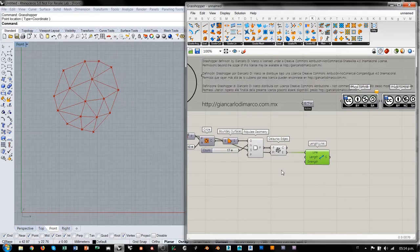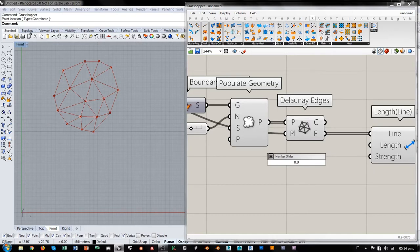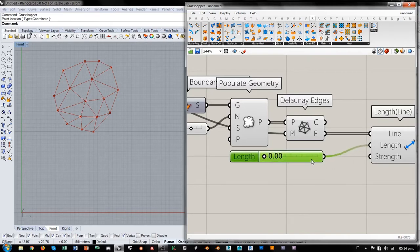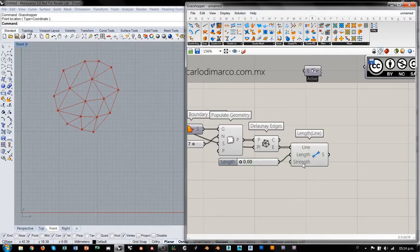Estos resortes los vamos a crear para que tendencialmente quieran contraerse. Vamos a poner aquí un factor, una length de entre 0 y podría ser 5. Esta consideración de 5 depende de la longitud que estoy viendo a ojo en esta vista previa. Strength no es tan importante en este caso. Lo importante es que estos resortes se quieran contraer. Entonces, estos puntos tienen en este momento la tendencia a acercarse.